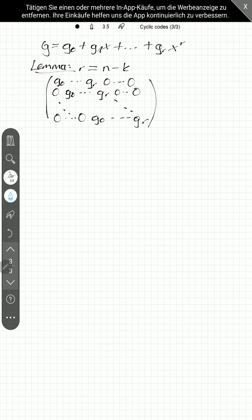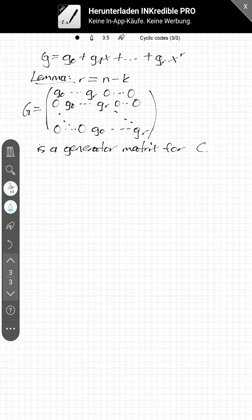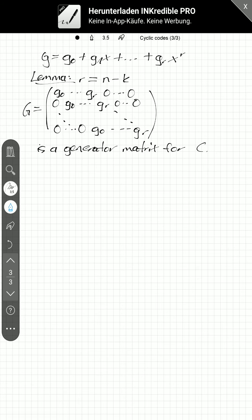And also, this is a generator matrix for C. We will see the proof next time, I guess that's enough for today. So, have a good day. If you have any comments or questions or things I can improve, feel free to write them in the comments. And, thanks for watching. Bye.